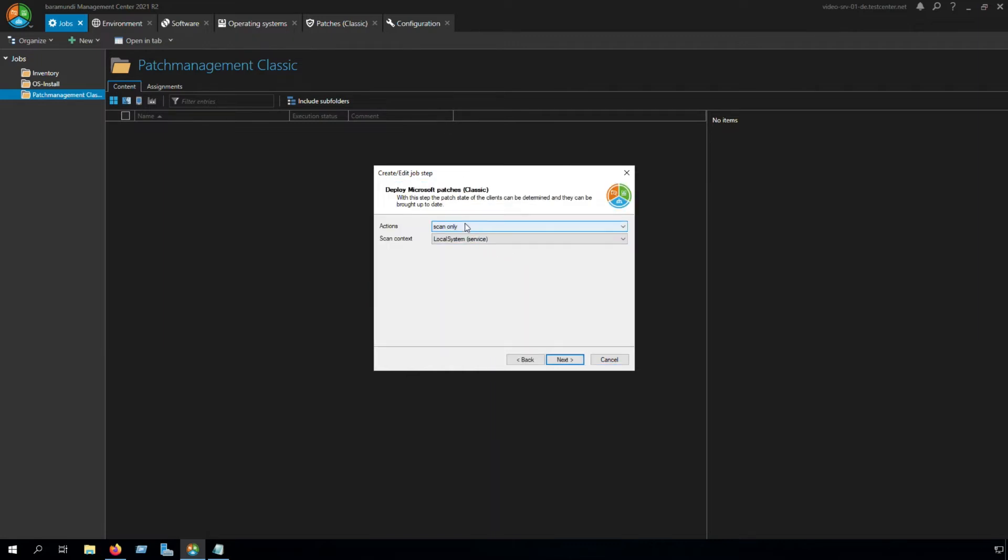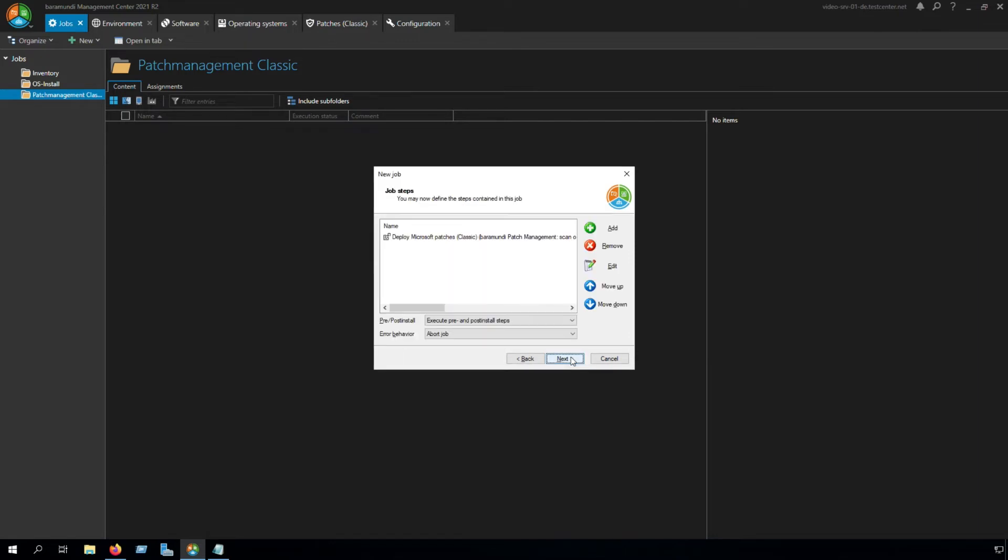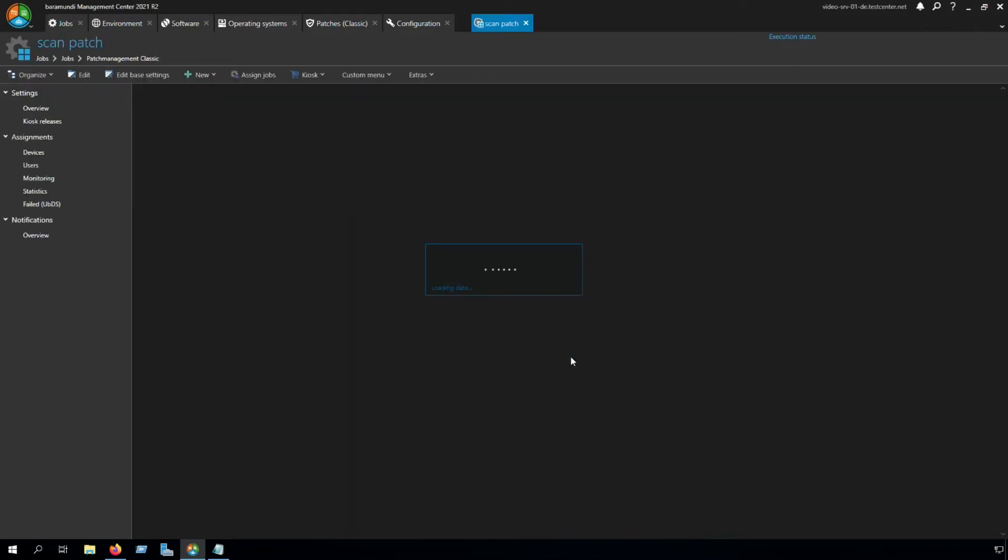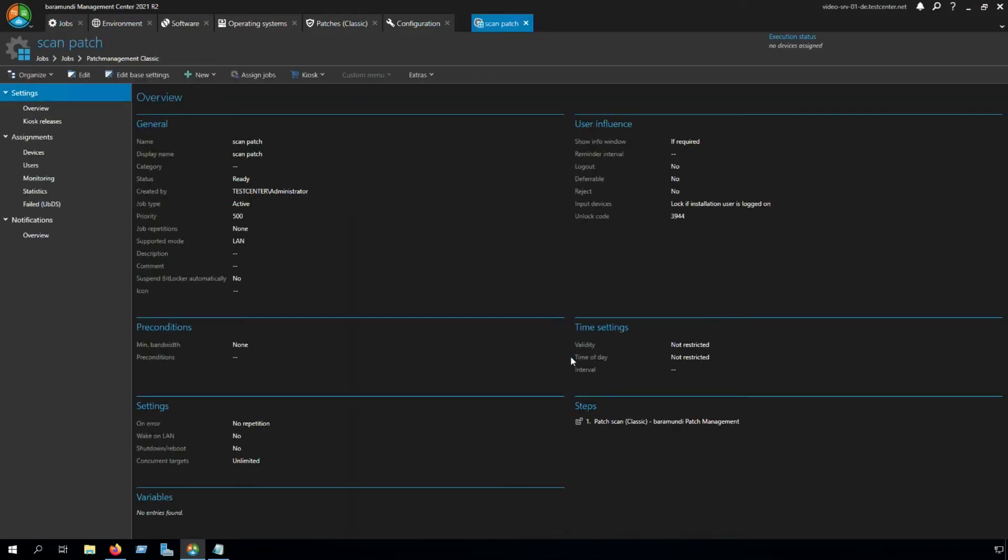In the Actions, we use scan only and scan context local system. Click to next, next, and finish. Now we created our scan job for the environment.